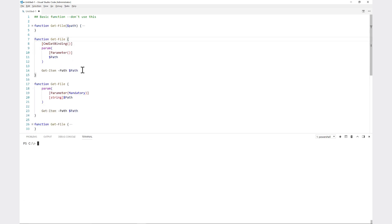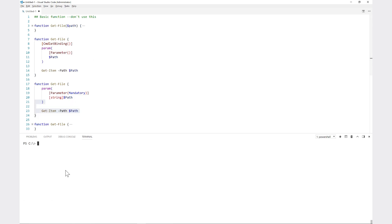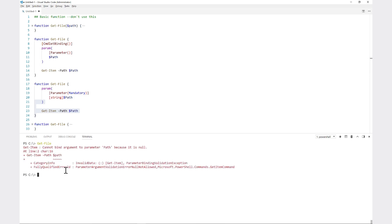Notice this time I have the same param block, I have the same parameter declaration here, but I also have inside of there 'mandatory' inside of these parentheses where you can define parameter attributes. In this instance I'm defining mandatory, which means I have to specify this parameter.